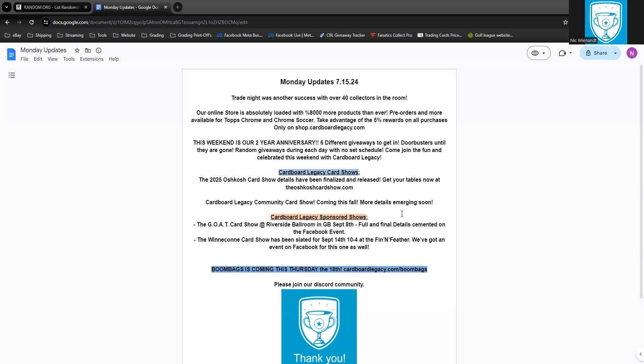We're going to be really excited to see you guys coming in. The giveaways are going to be awesome. Six different categories, just like last year, same exact thing we did last year, so it's going to be easy and fun to follow along.